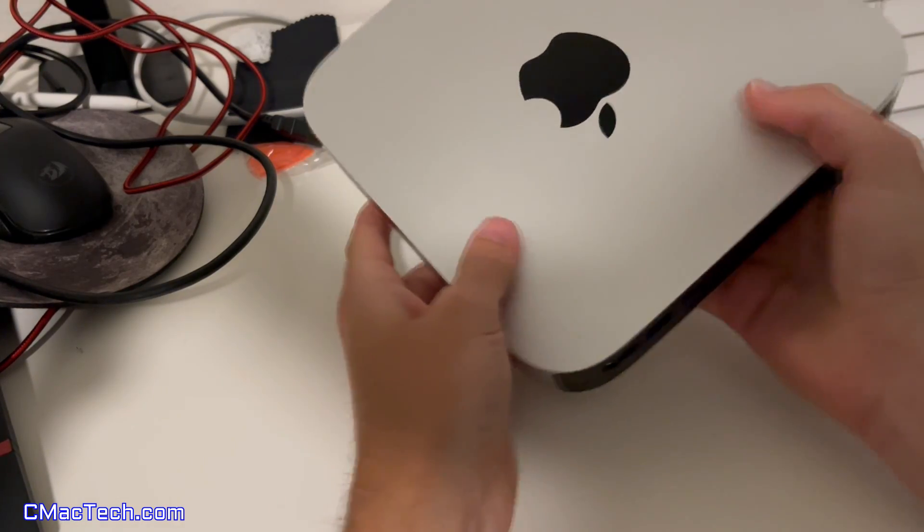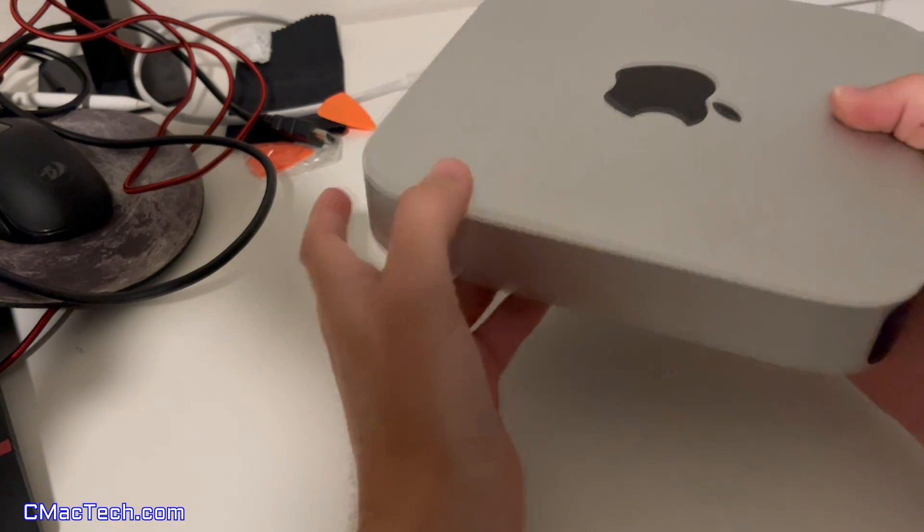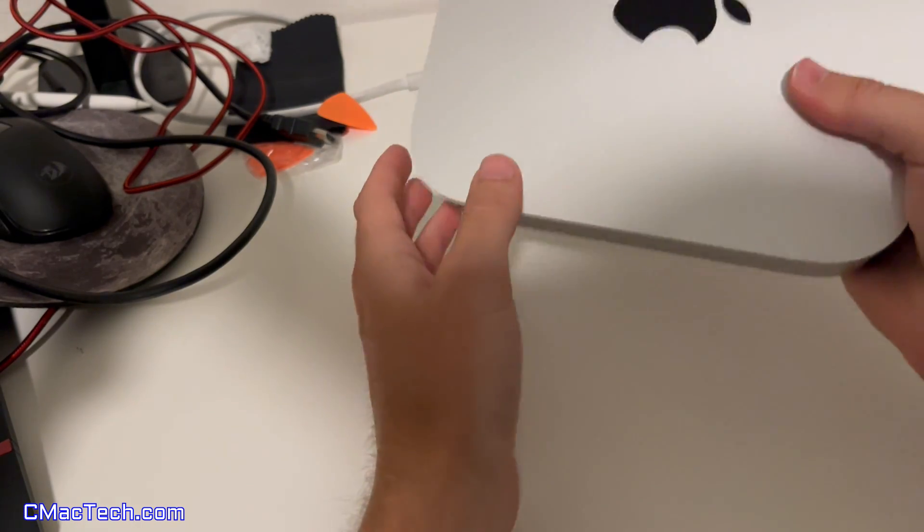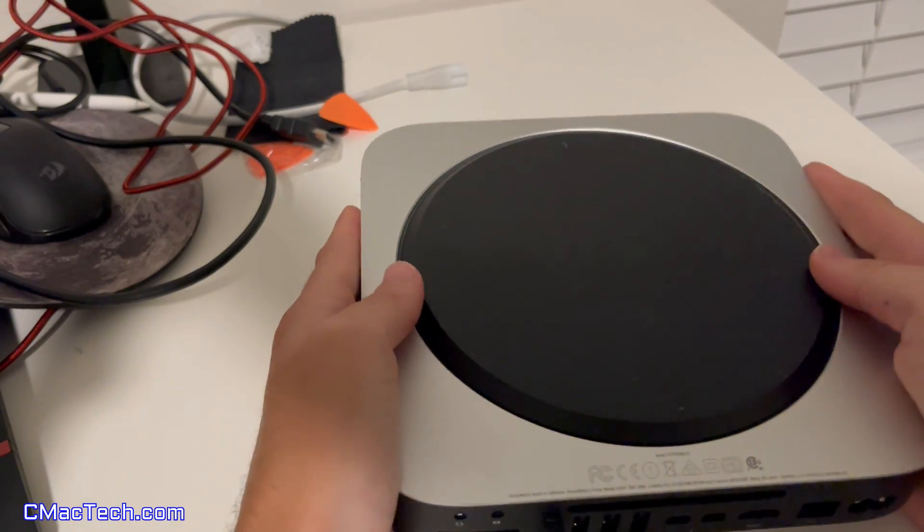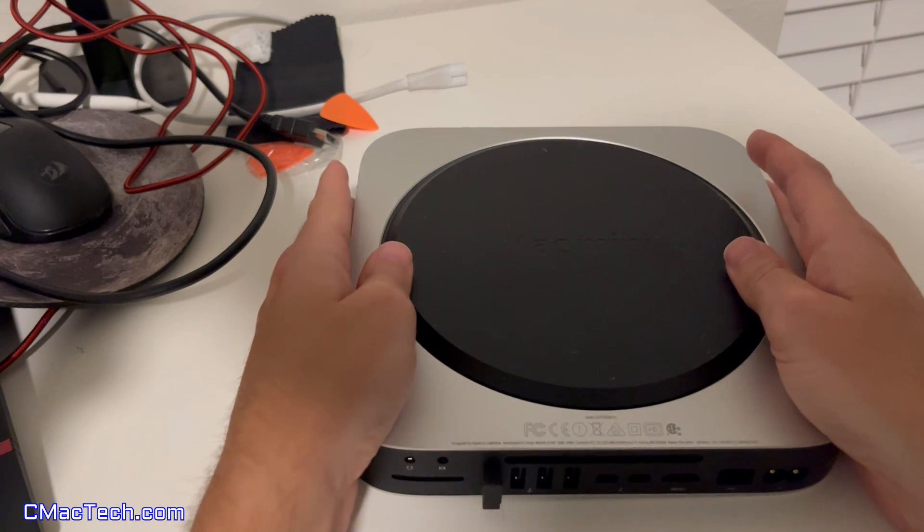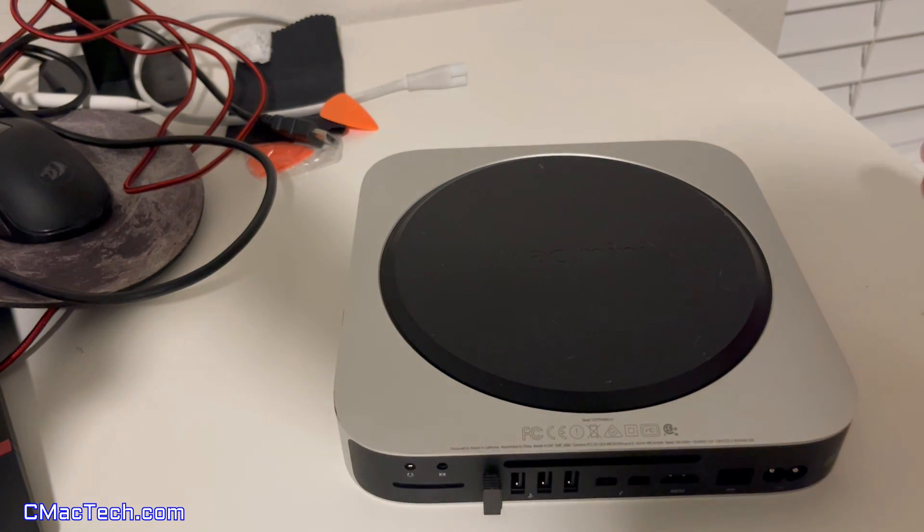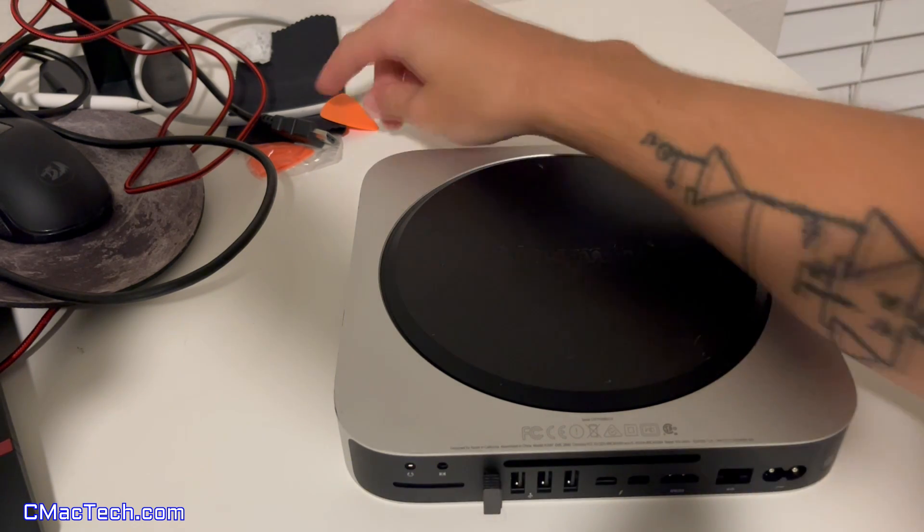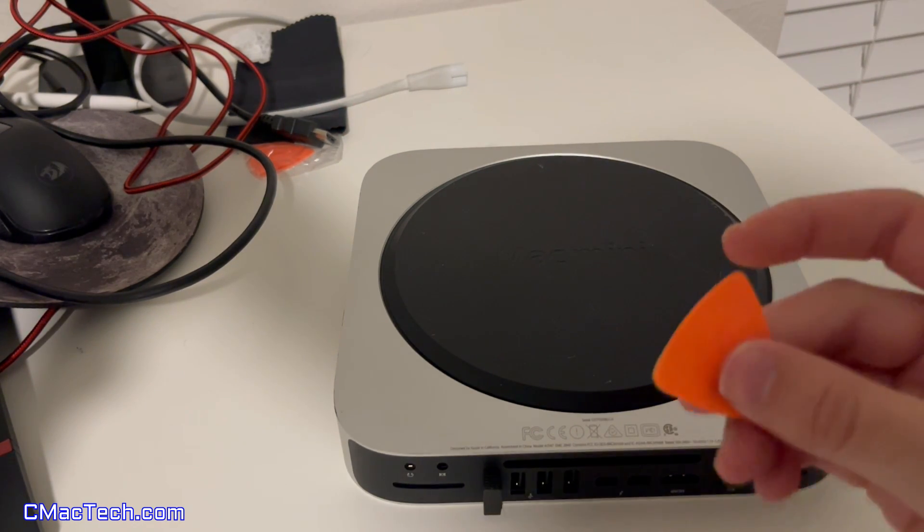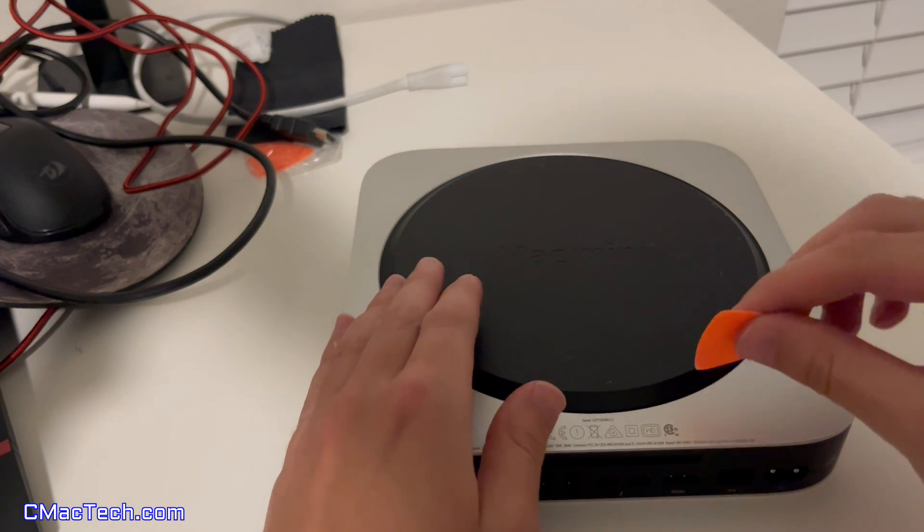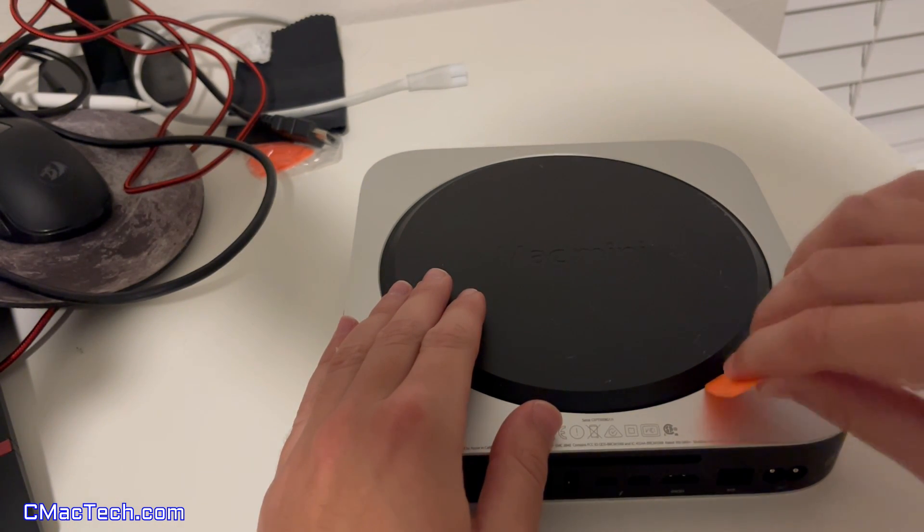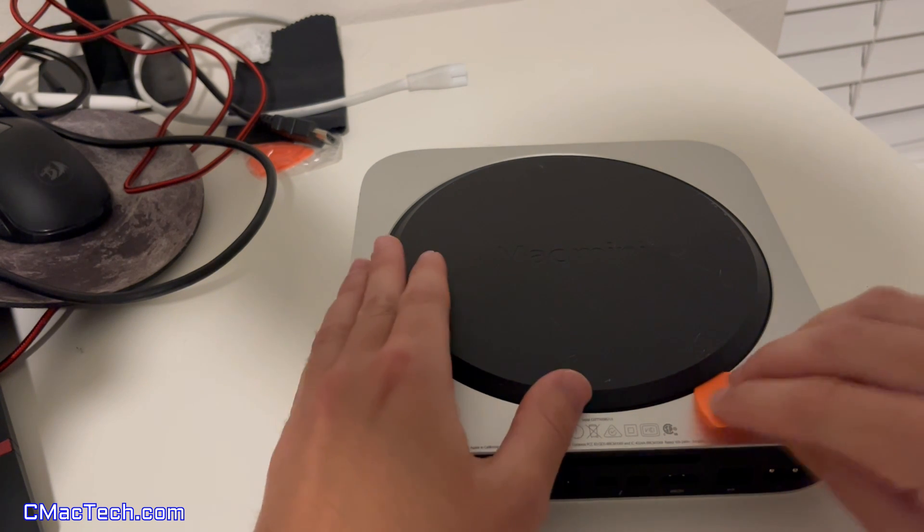All right. So this is the Mac Mini disconnected. Again, this is the late 2014 model. Just going to flip this over and gently put it down so we don't scratch it. Okay. So what you're going to want to do is first get something like this. One of these little guitar pick looking things. You can also get a flathead screwdriver. And there's like a little crevice in here.